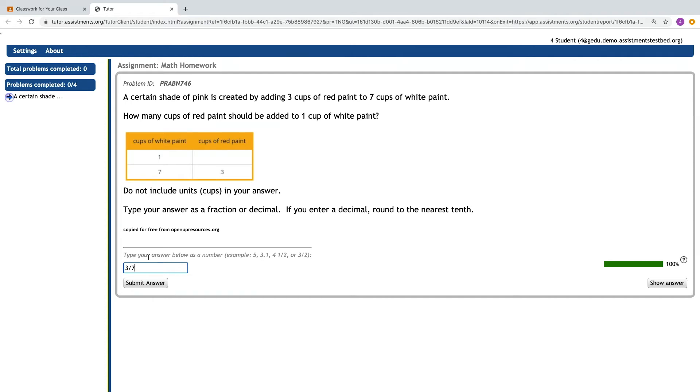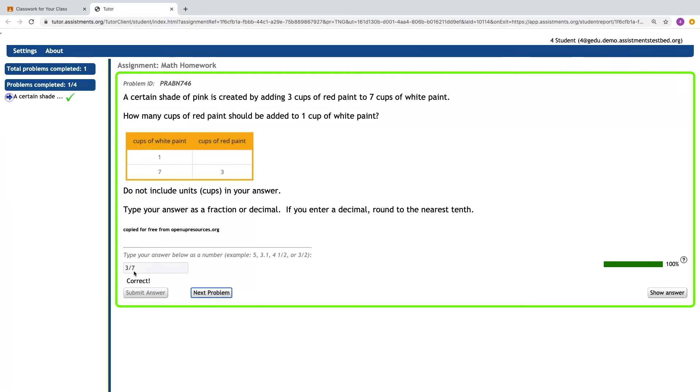If a student gets their answer correct on the first attempt, they get the message correct and they can move on to the next problem.